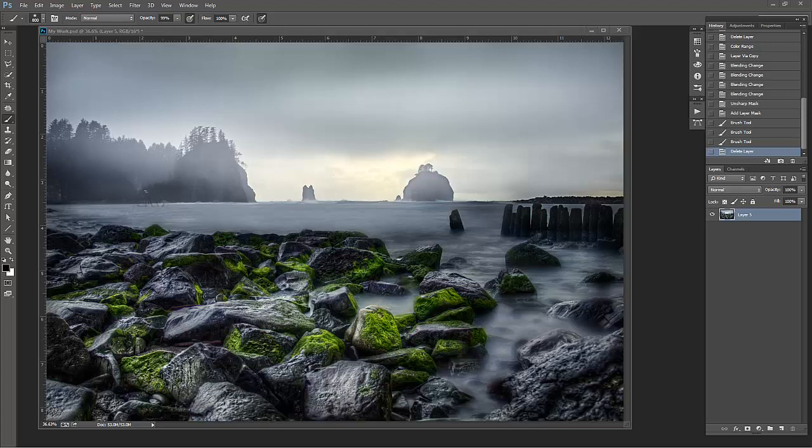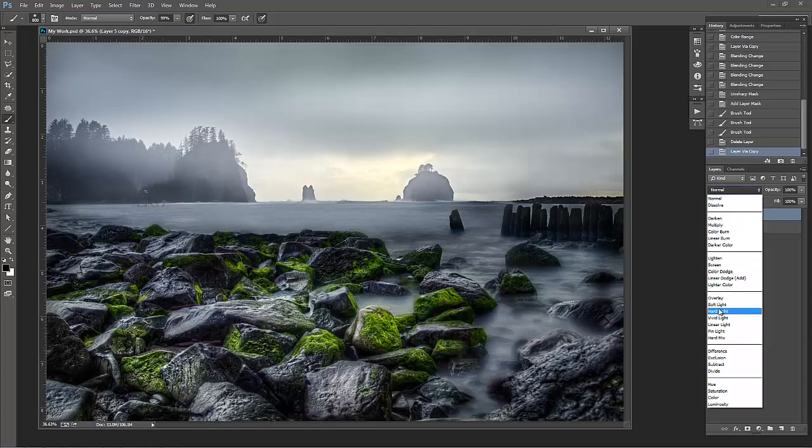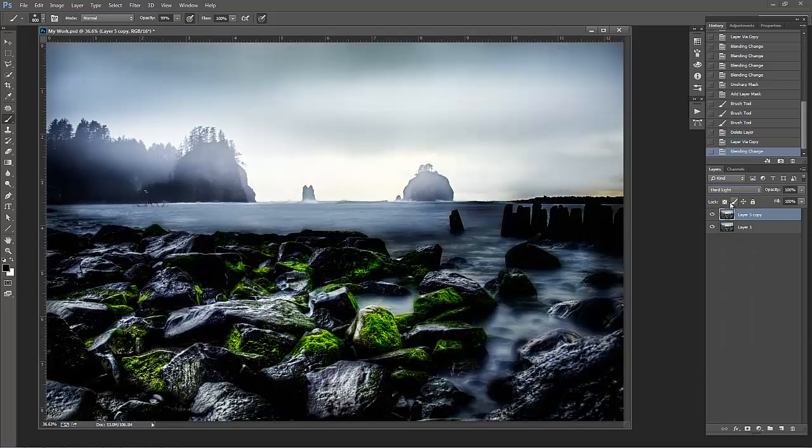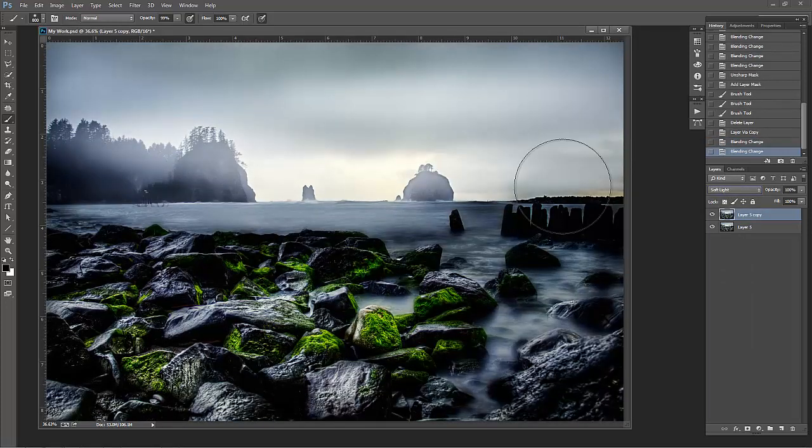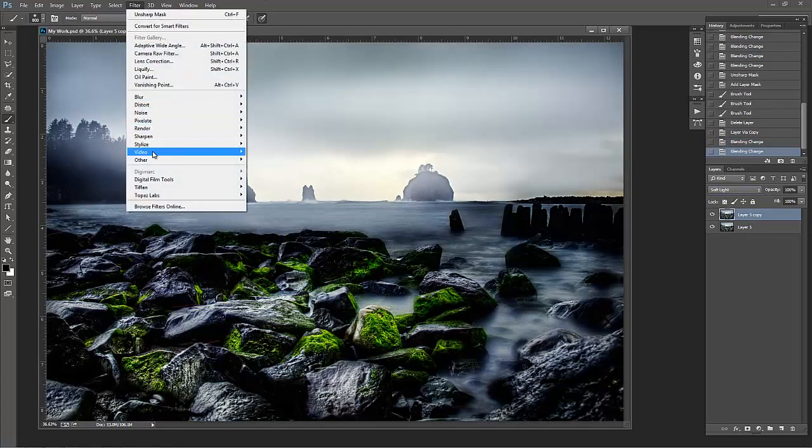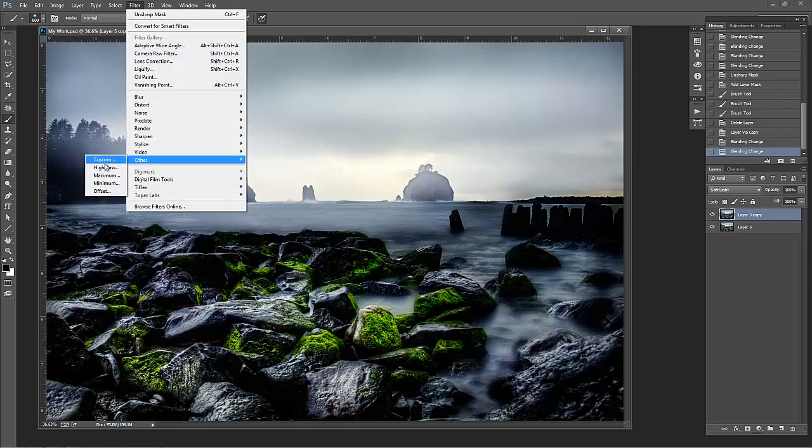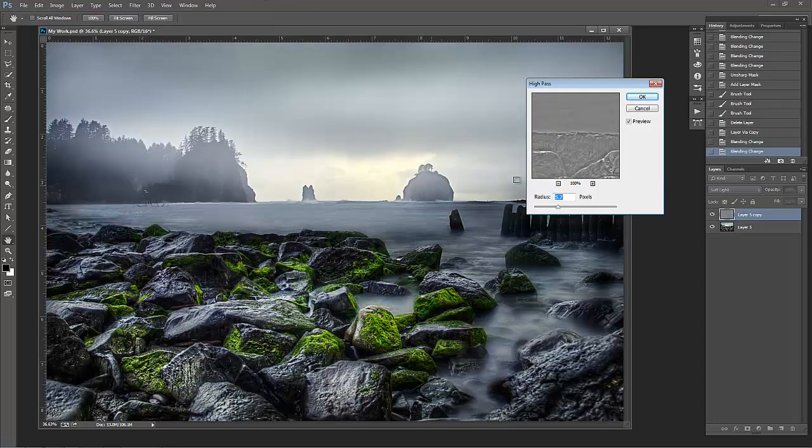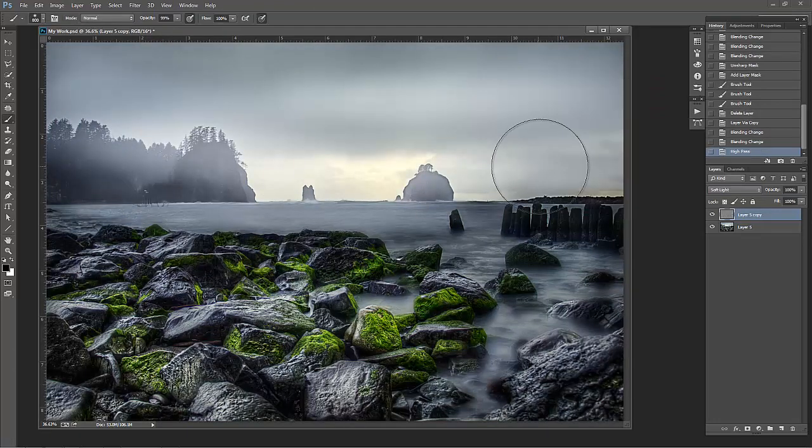We'll go Command or Control J on our photograph to duplicate that background layer. We'll go Soft Light or Overlay, and then you go to Filter, Other, High-Pass Sharpen, and you call it good, right?